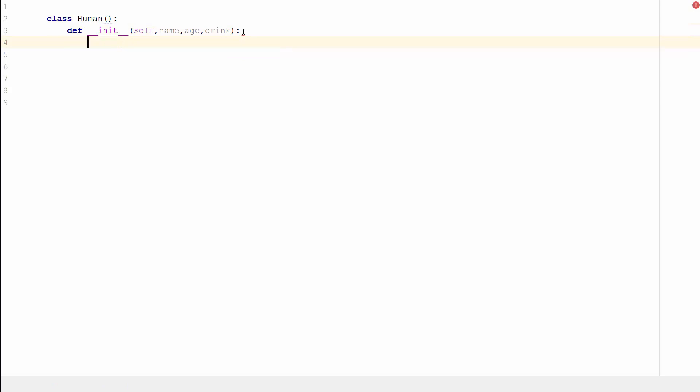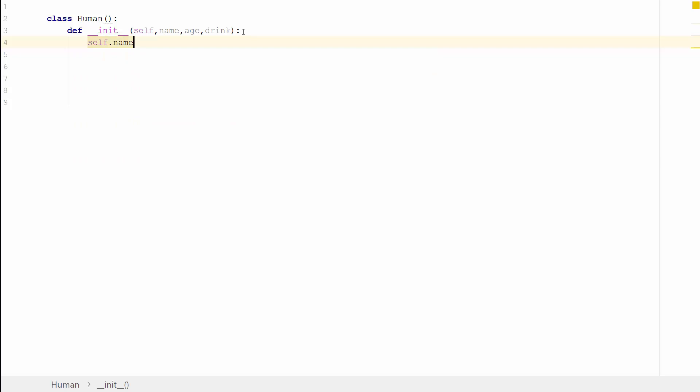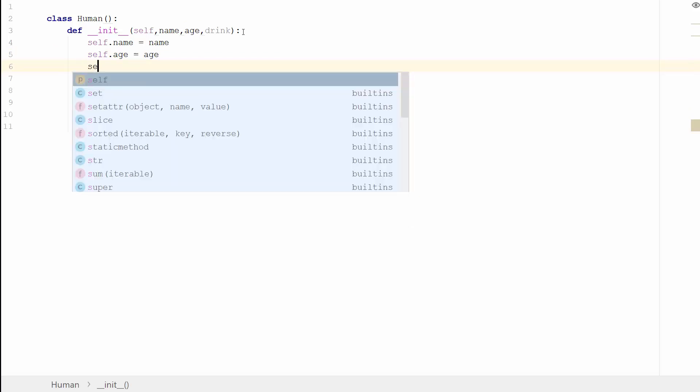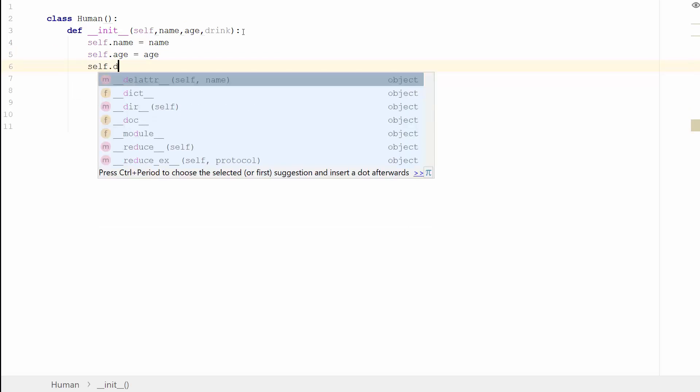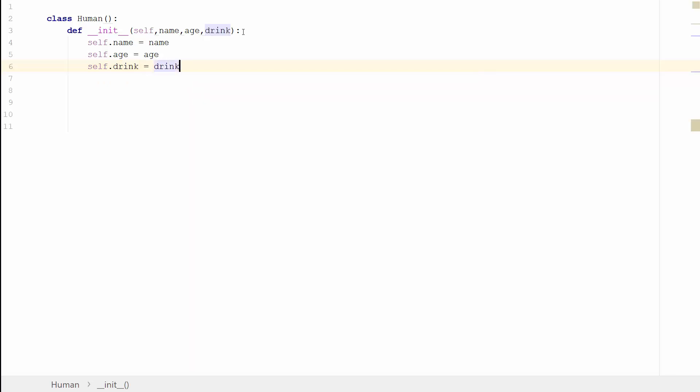So what we're then going to do is specify the blueprint. For instance, self.name will equal name, self.age will equal age, and self.drink will equal drink. And that's it. That is our class set up and ready to go, ready to be used.